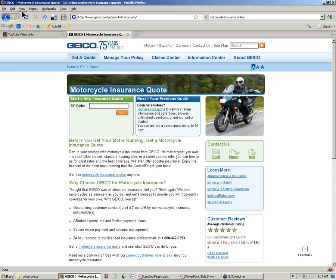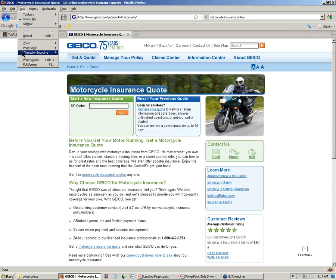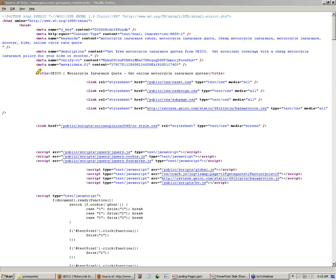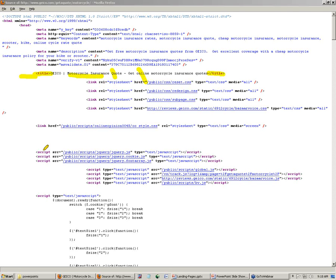In Firefox, go to View, Page Source. This is going to give us our HTML code that's producing the landing page. Let me show you some of the critical places where Geico is putting its keywords. Let's start with our title tag. Here's our open title, here's our closed title. Look at the keywords in here: motorcycle insurance quote, online. So you've got both quote and online plus motorcycle insurance in that title tag. Your title tag of your landing page needs to contain the target keywords that you're going after.